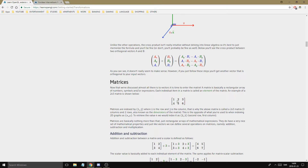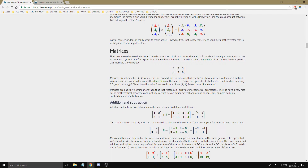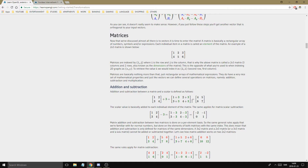This is a matrix — it's just a bunch of numbers in a box. It has two rows and three columns, so it's called a 2×3 matrix. Remember: rows × columns. To get a certain value, like 4, it will be at row 2, column 1.